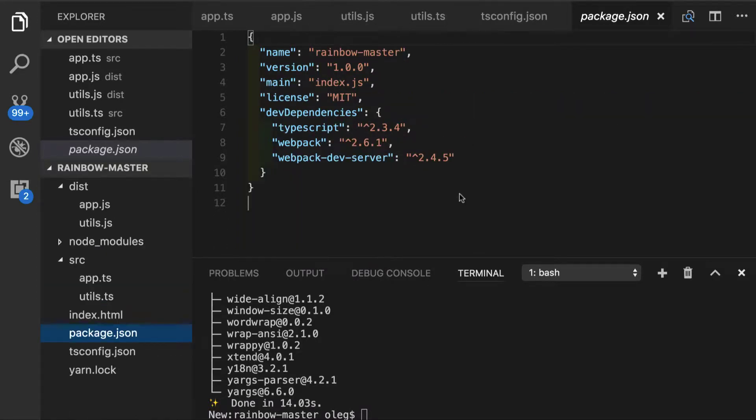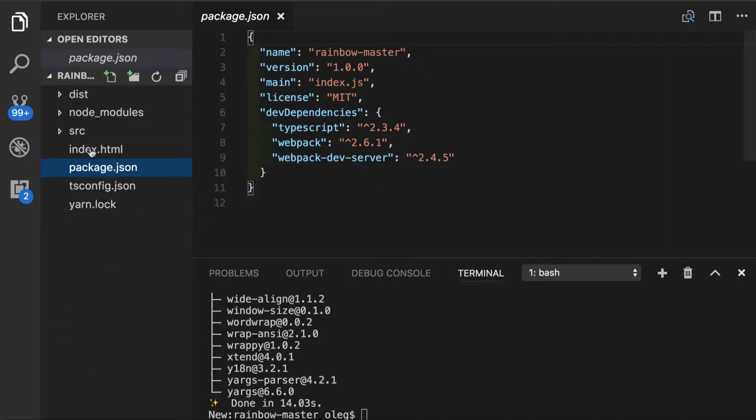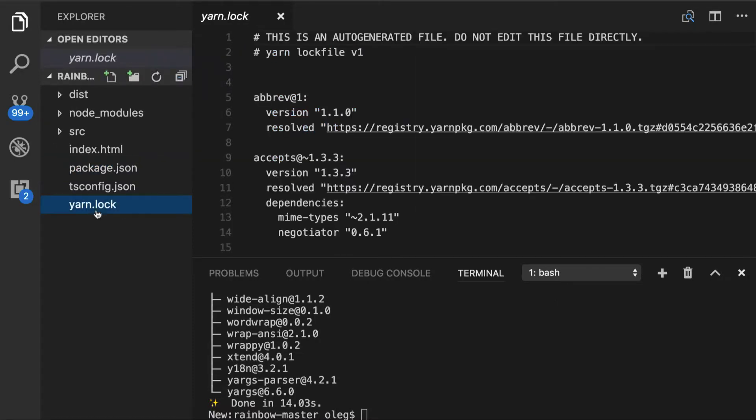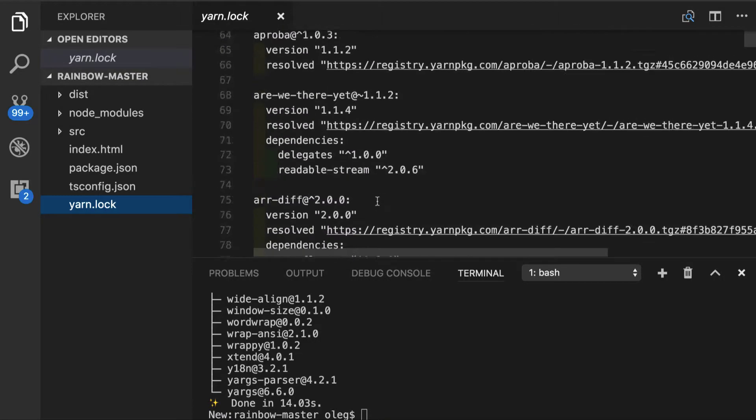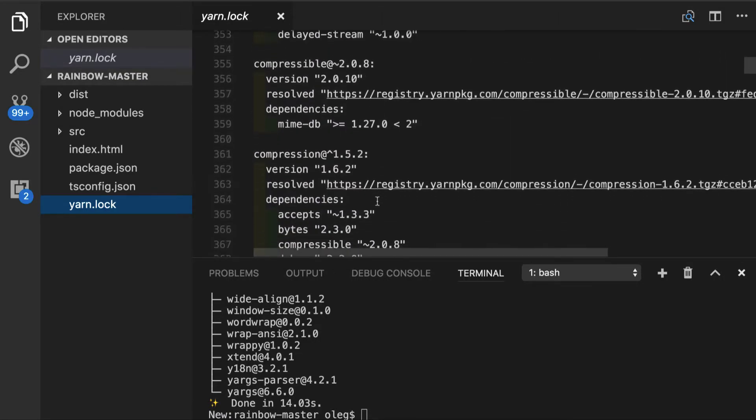The local dependencies that we have just installed are stored in two places. First in package.json, we can see this dev dependencies property with TypeScript, Webpack, and Webpack dev server specified. Also we have yarn log file which got automatically updated.